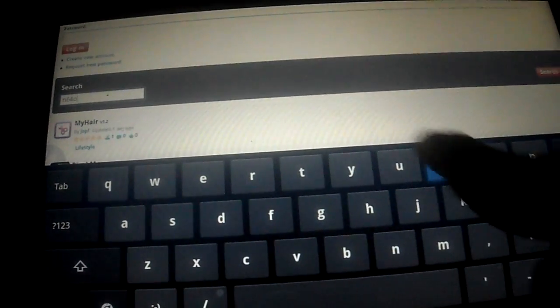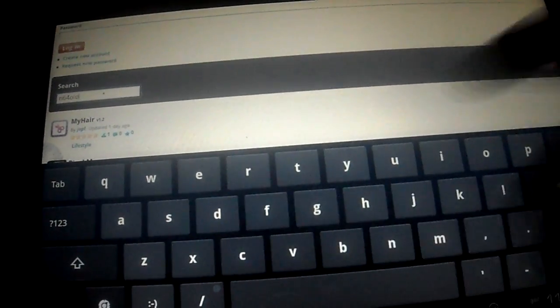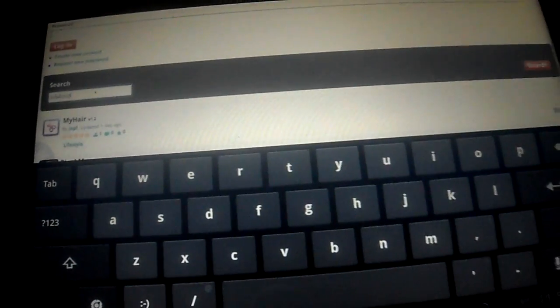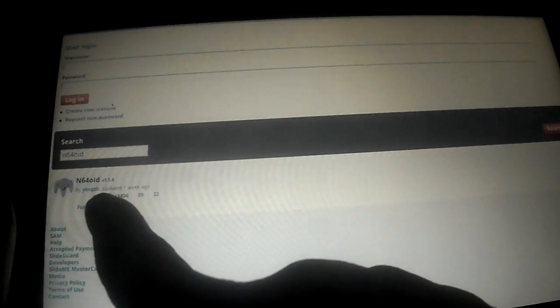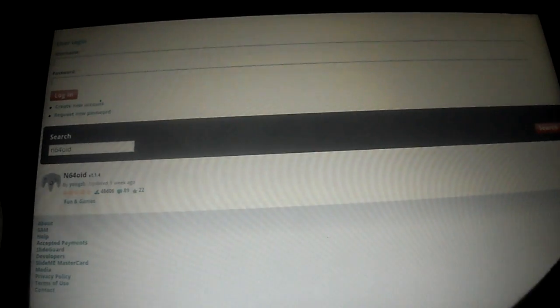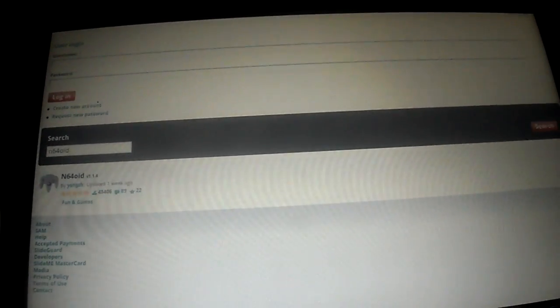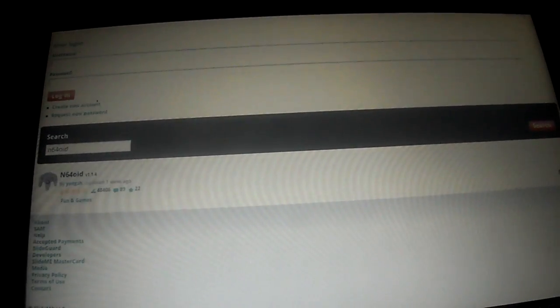N64oid, the A and 64 weight by Yongzh home. You click on his name and all his other emulators will come up.